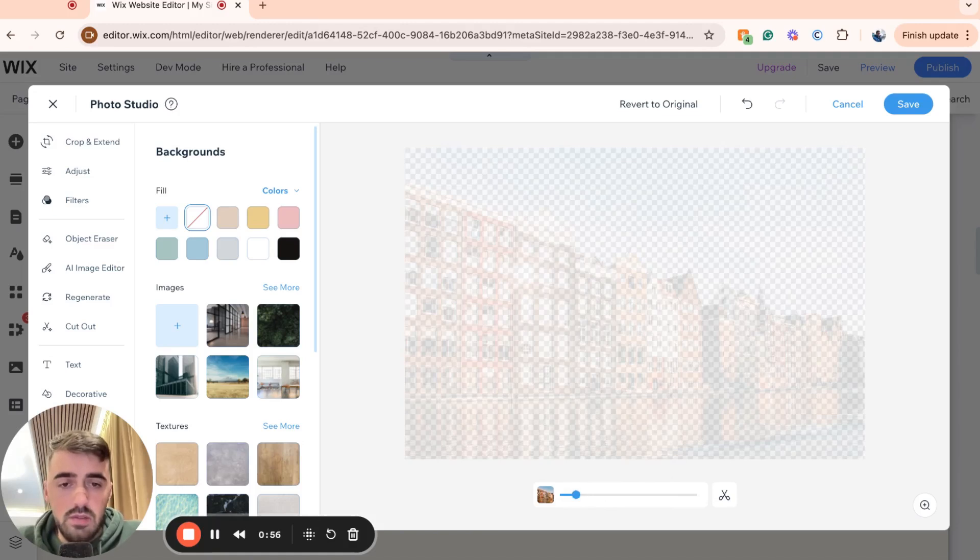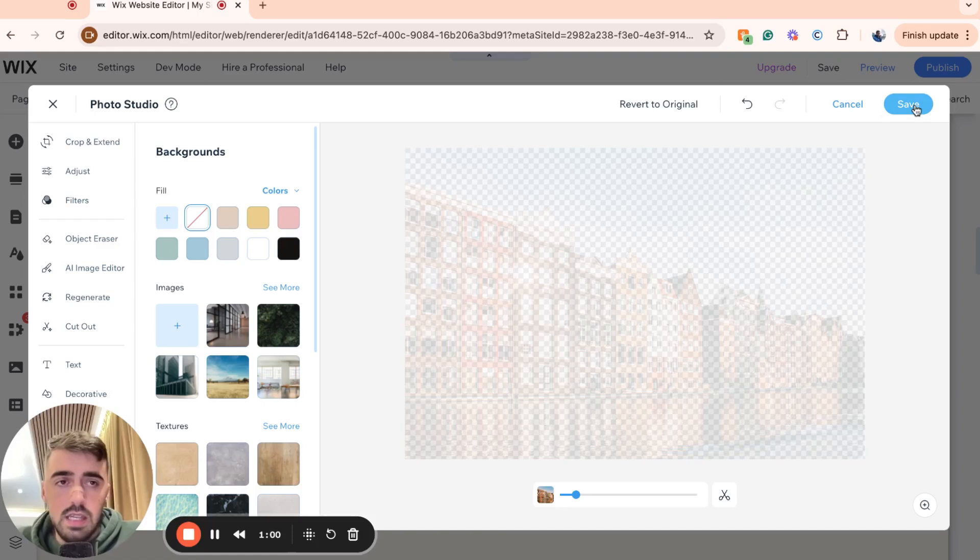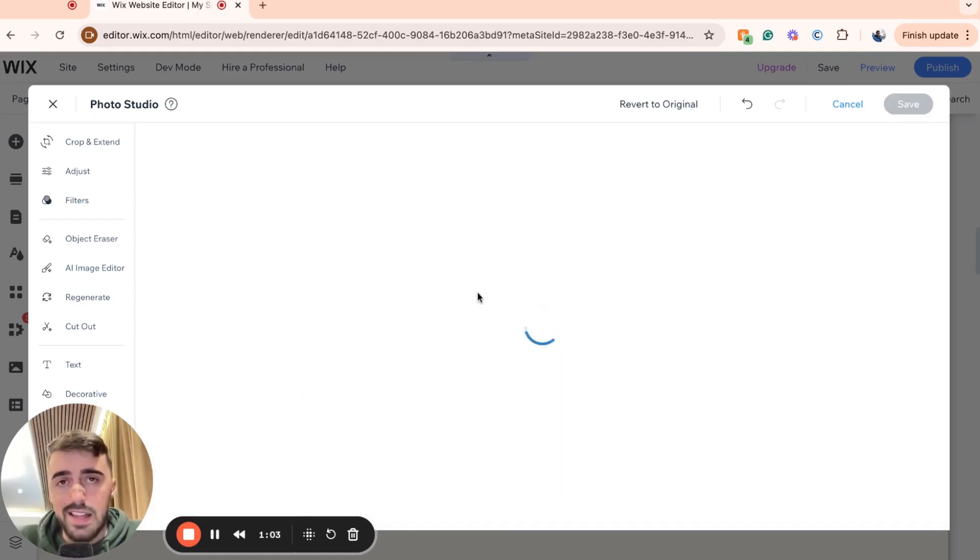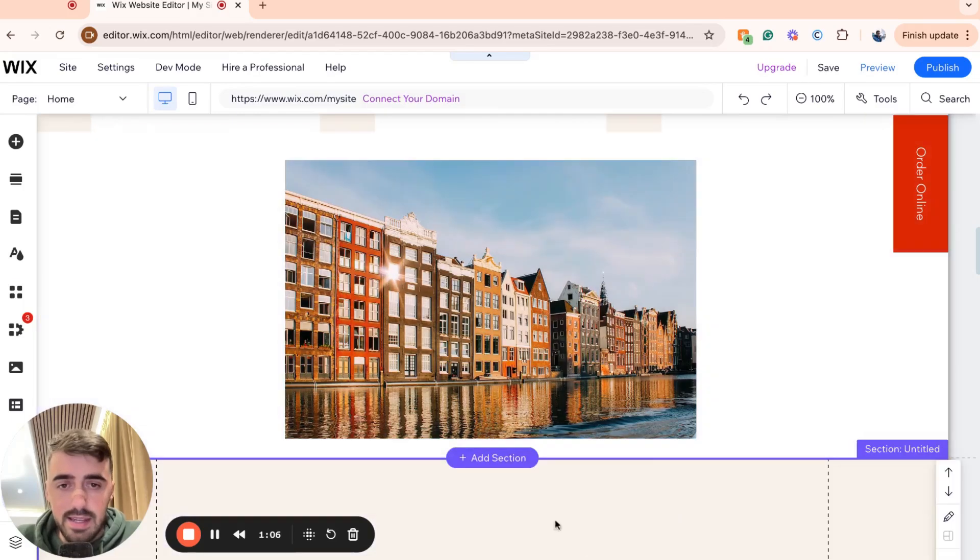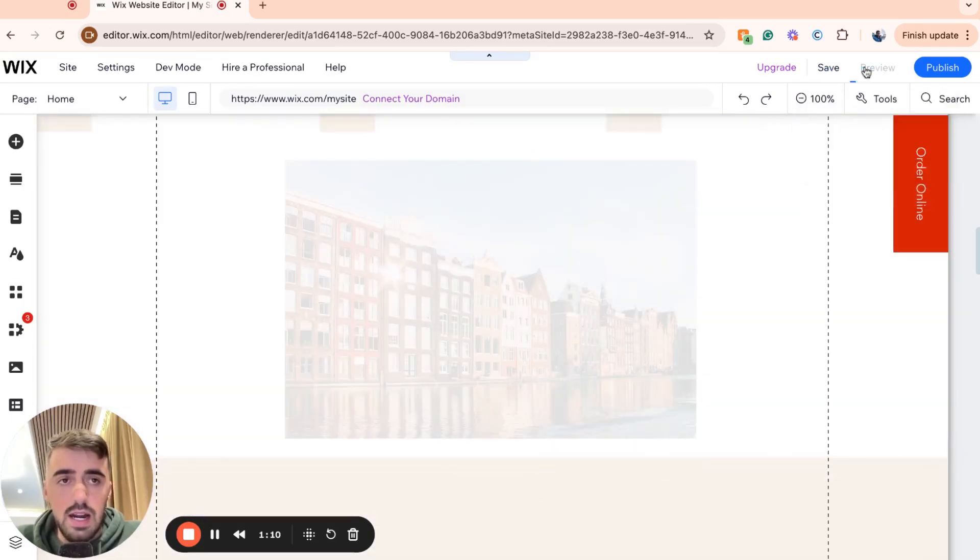So if I just leave it at this and then go ahead and click on save in the top right corner of the screen, the image is going to update on my homepage and the opacity of the image will be reduced as intended. So just give it a couple of seconds and you will see the new image right here, as you can see.